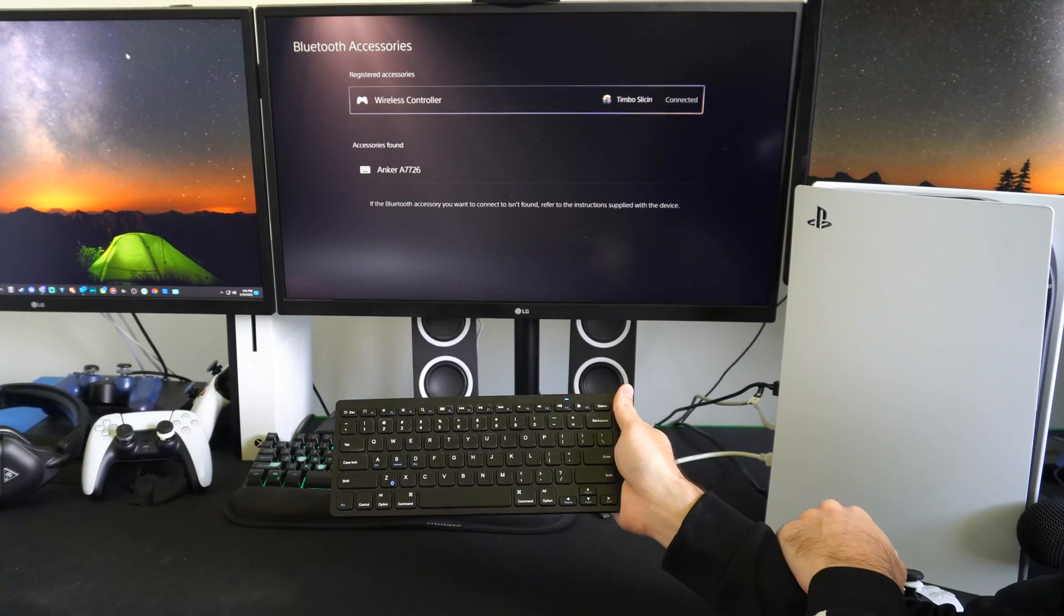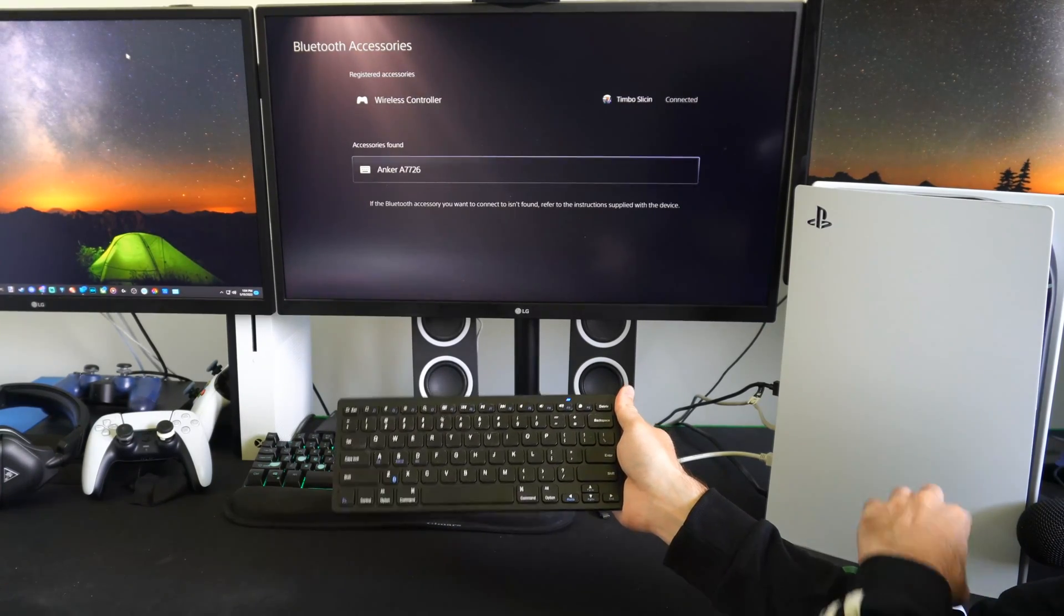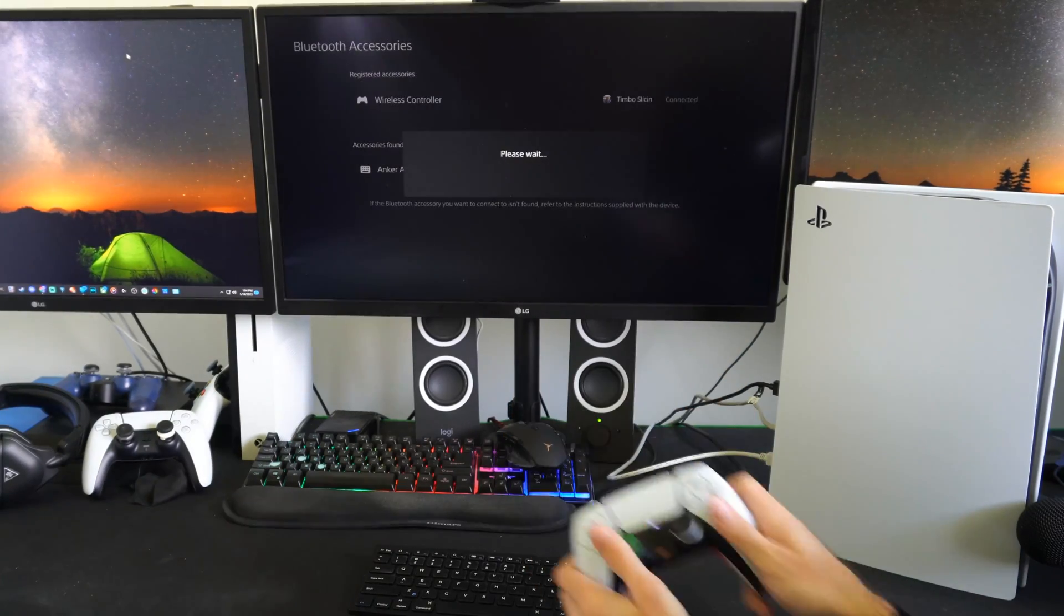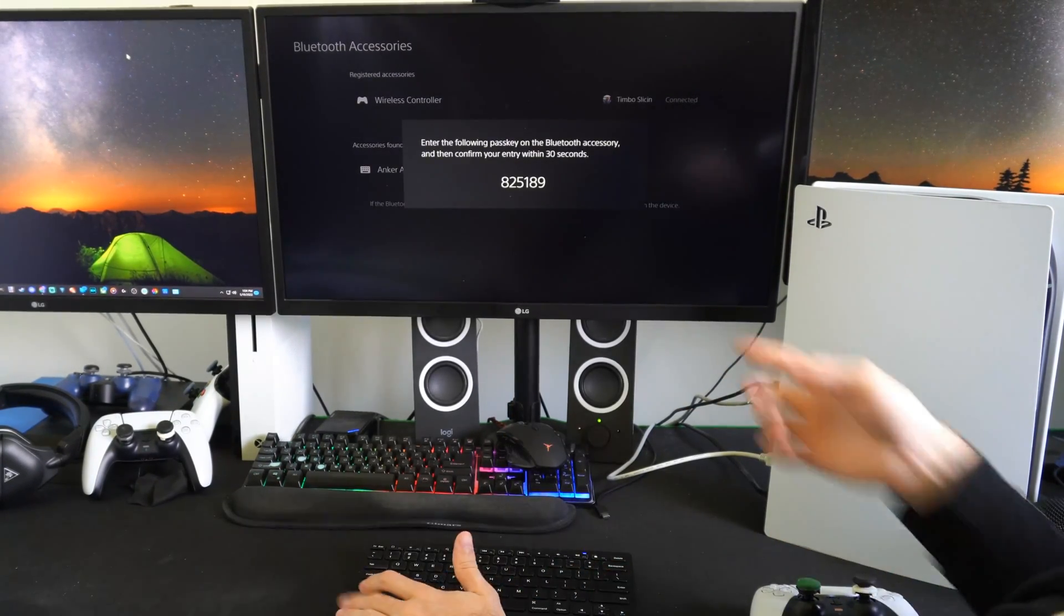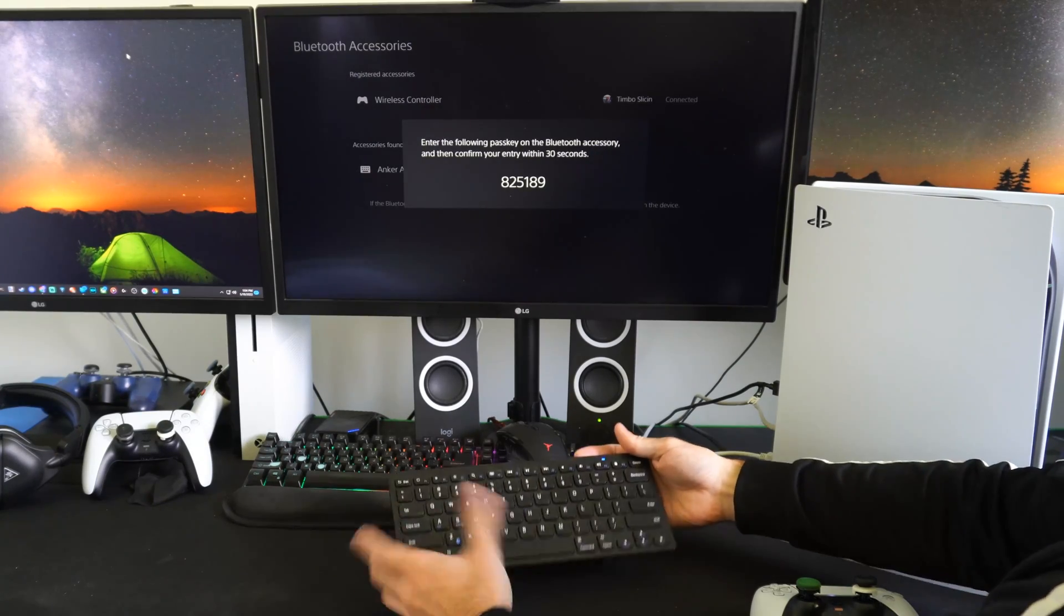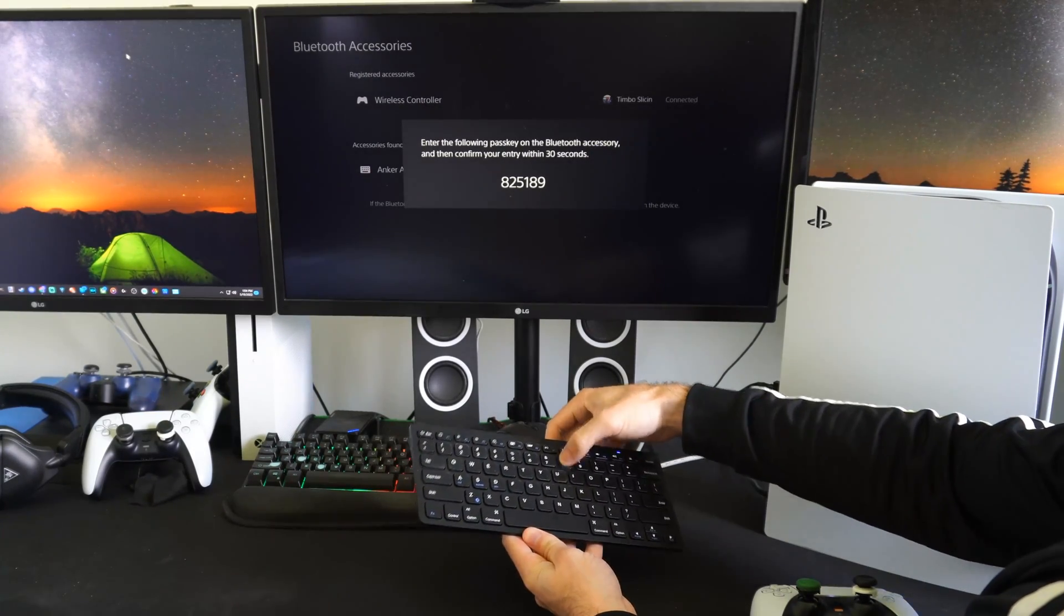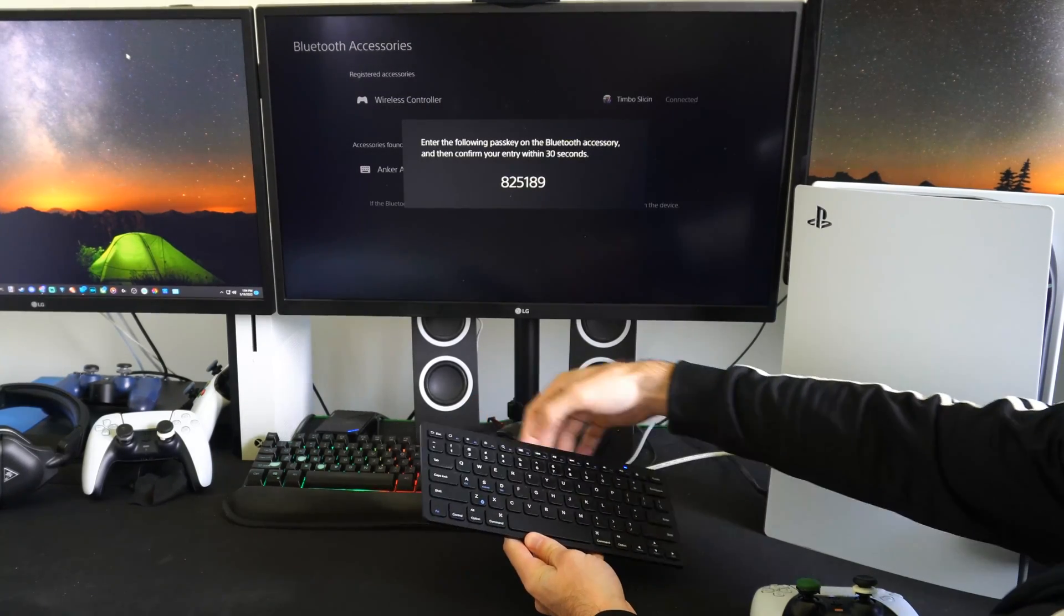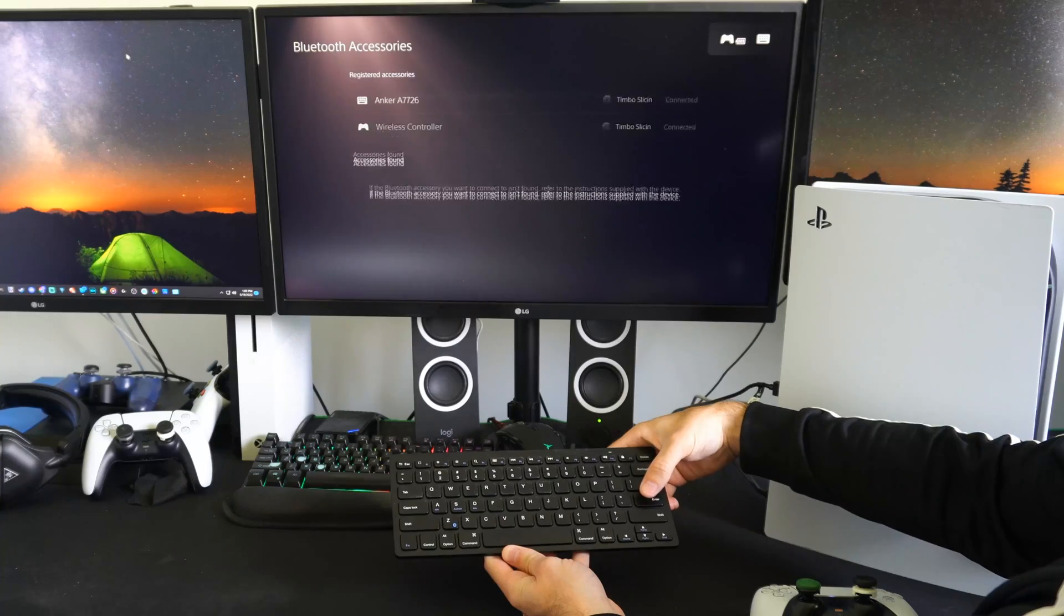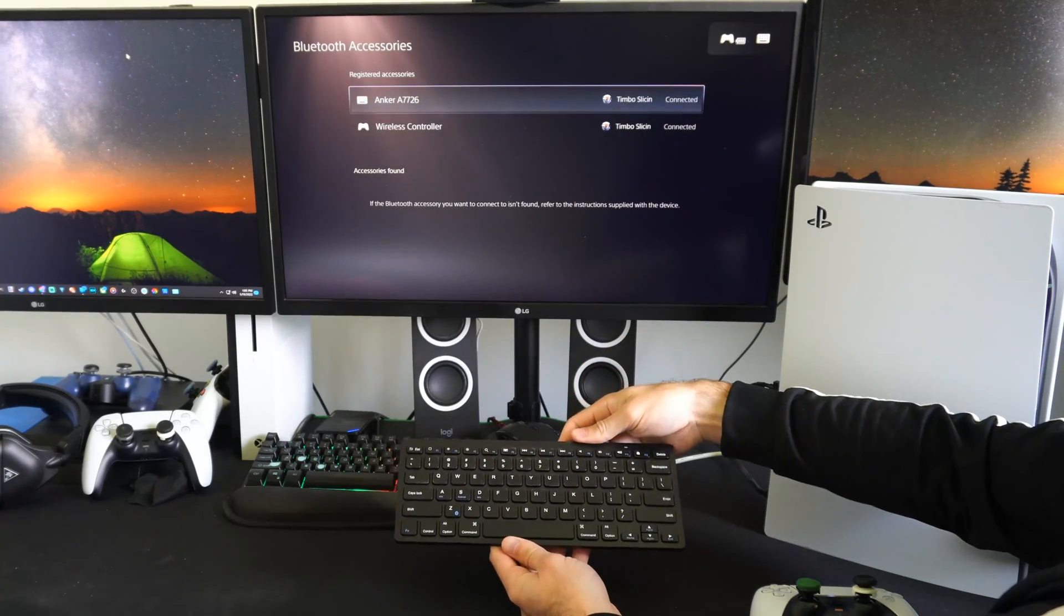Then go to accessories found and select X on it with your controller. And it says please wait. Now enter the following pass key on the Bluetooth device. You can just type it in on the keyboard, so 8, 2, 5, 1, 8, 9, press enter. And my device is now registered.